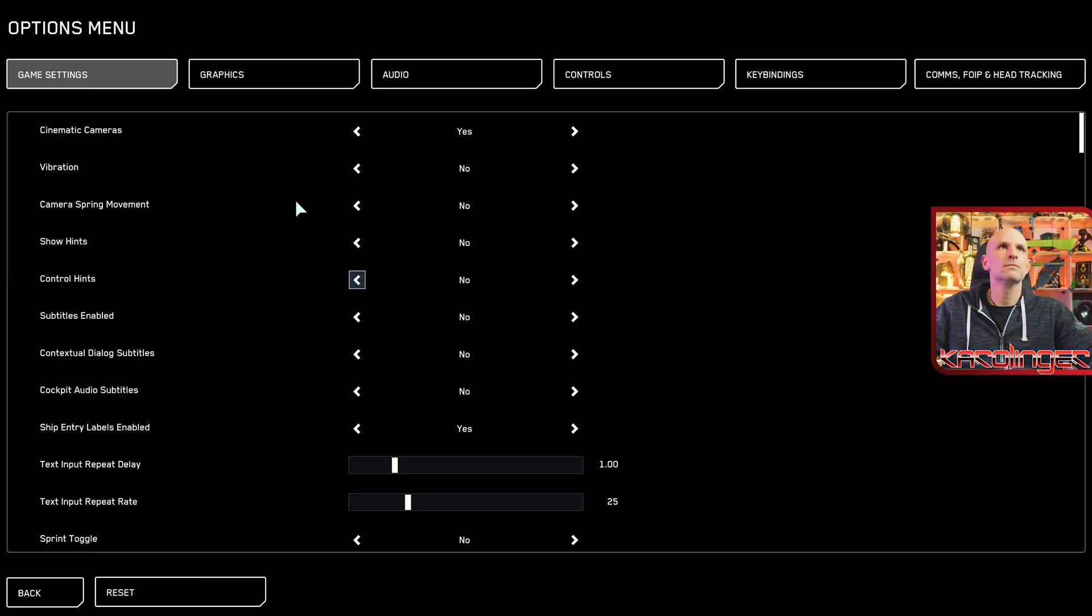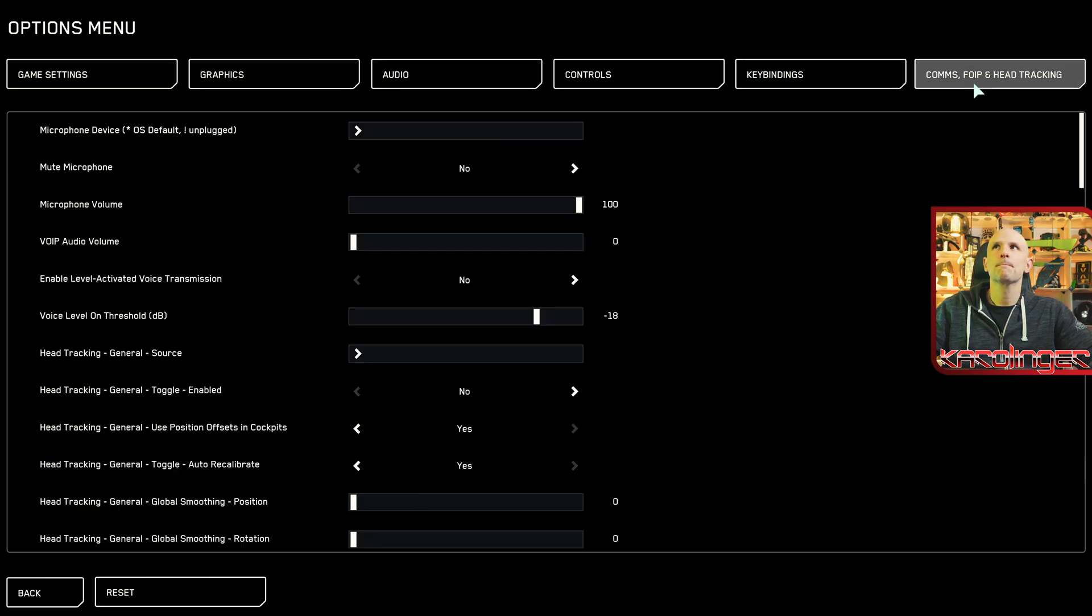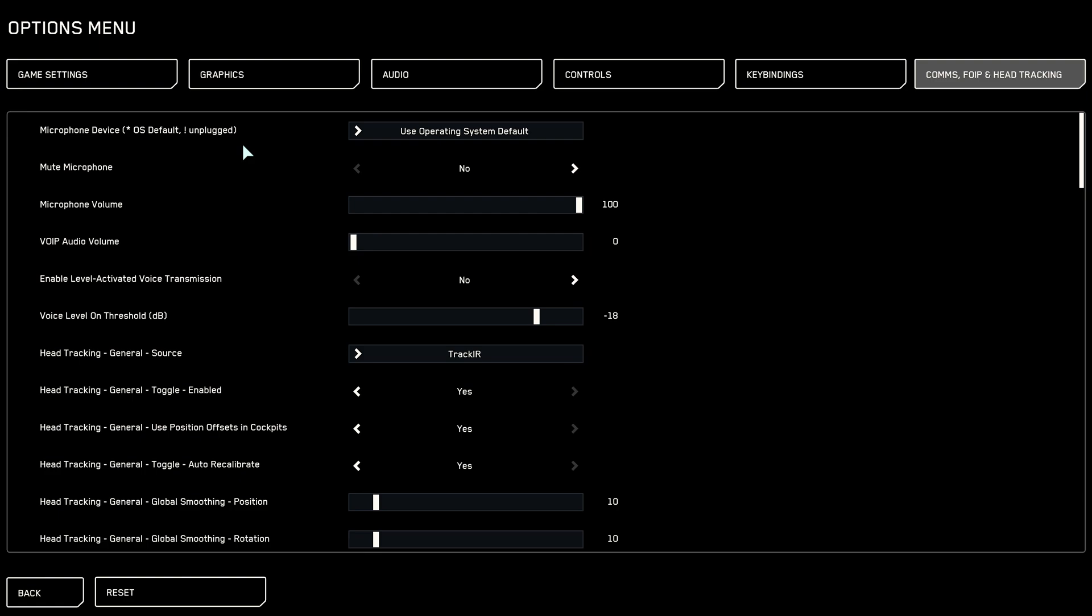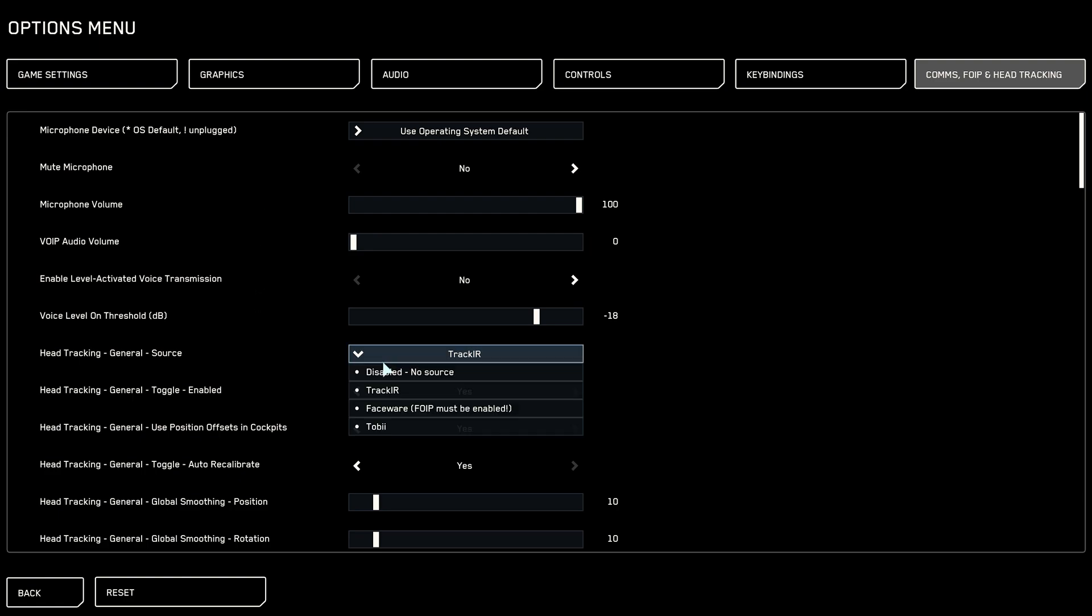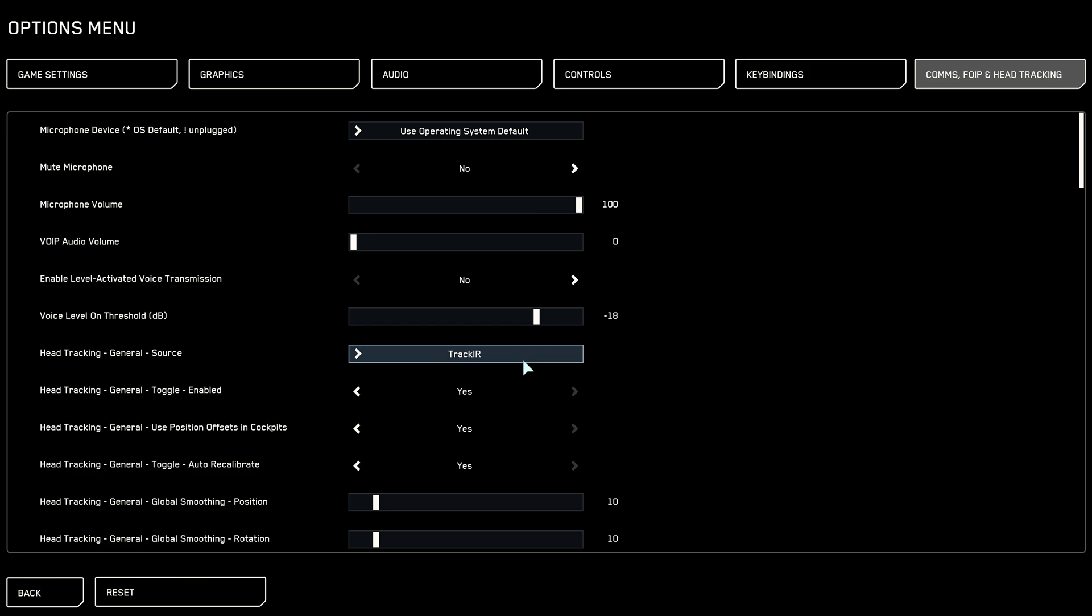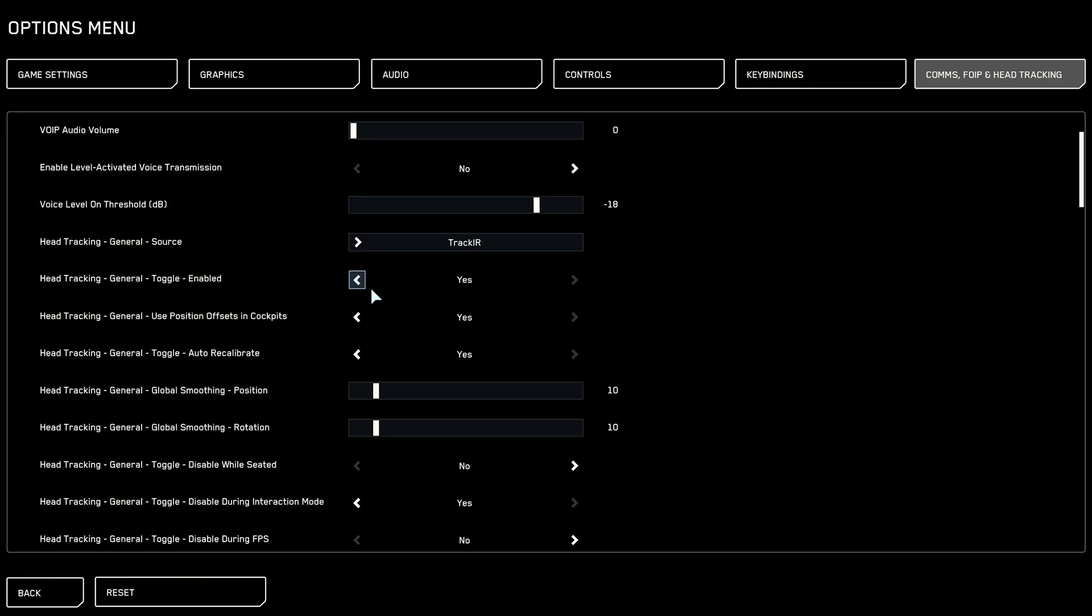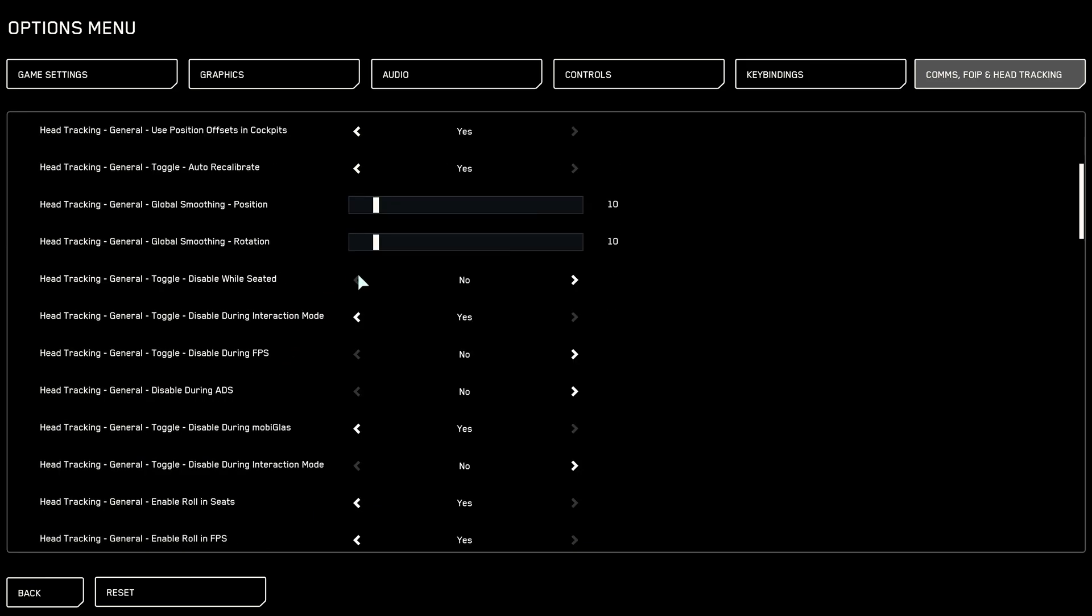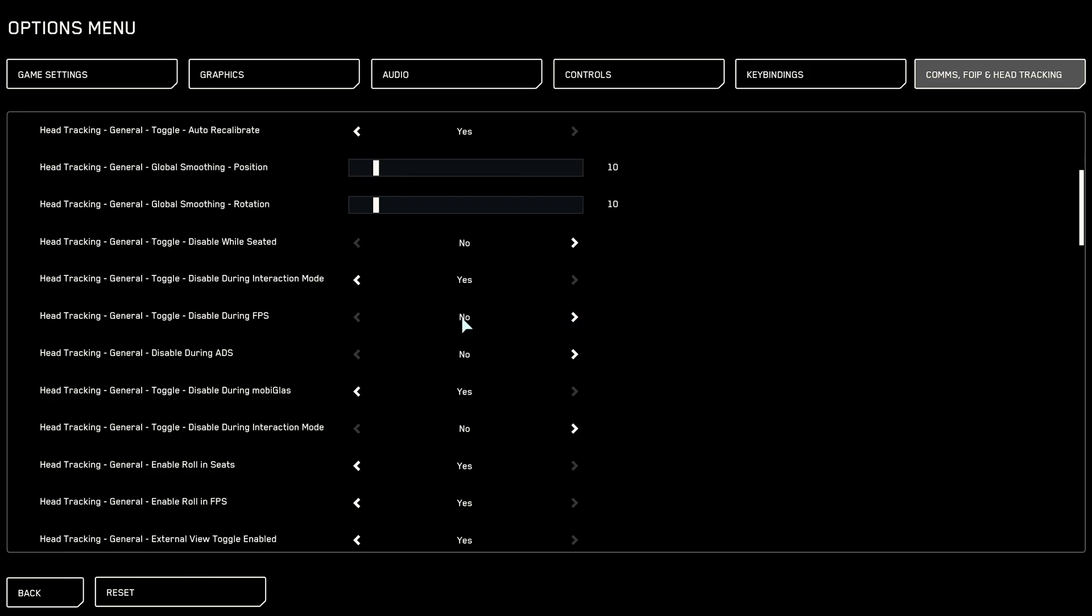For Star Citizen a few more steps are necessary in the area of comms voice over IP and head tracking. Basically we have to select the corresponding source for our head tracking in this case track IR. If you don't activate track IR here you won't have access for the tracking functions. Subsequently we recommend that you activate the various head tracking general settings such as the ability to adjust the smoothing positions and rotation. For us the value of 10 is pleasant. We also recommend activating that you can access head tracking during the interaction mode. You will find automatic activation just like in the area disabled during mobiglass. We recommend to leave the other options in the standard.